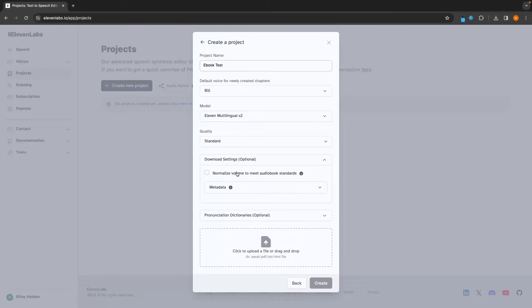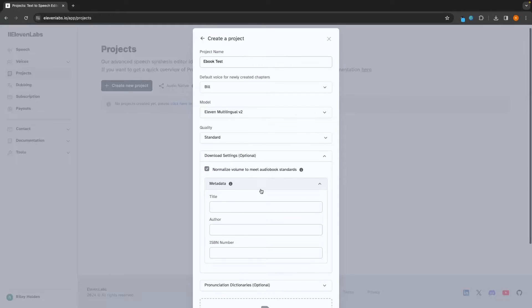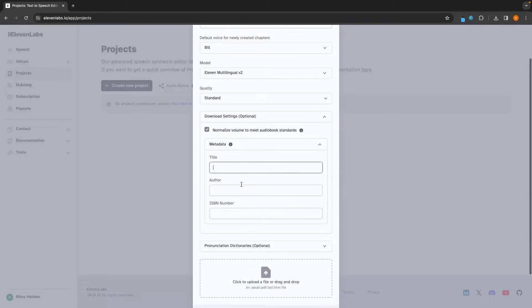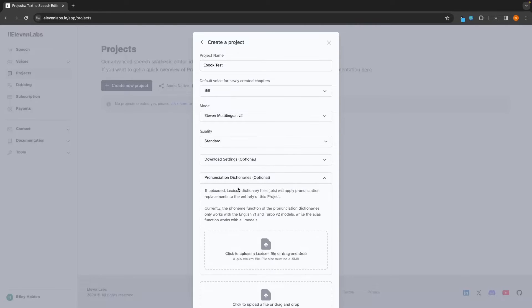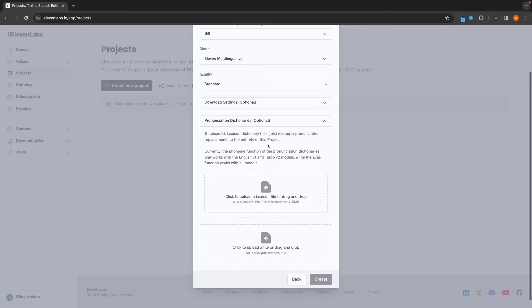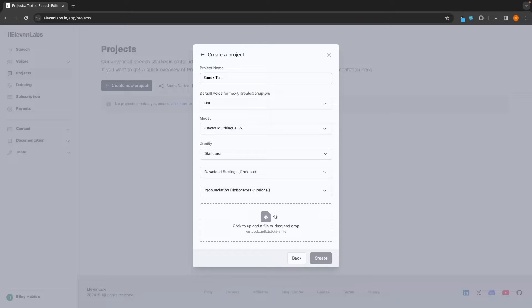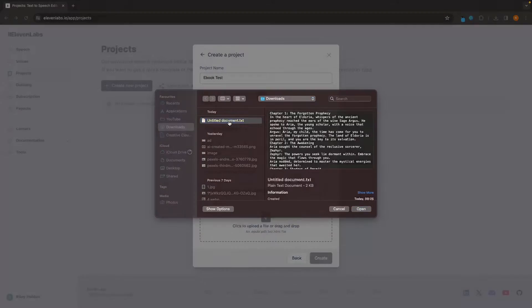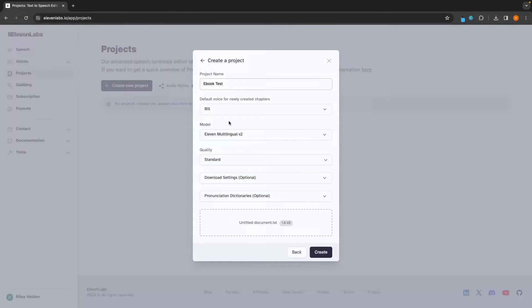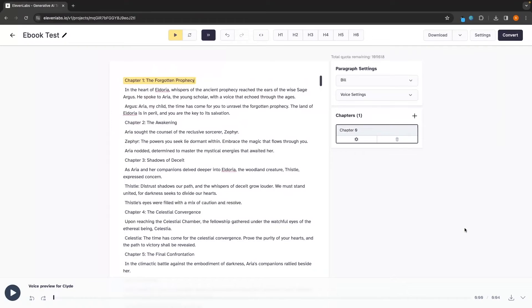So let's go up to projects and input this once again. So we can then choose the download settings. We have this option to normalize volume to meet audiobook standards. I would recommend turning this on if you are creating an audiobook and then we can add the metadata right here, such as the title, order and ISBN number. Once that is added, we can then go down to pronunciation dictionaries. I wouldn't really recommend going with this as it already has everything set up by default. And then down here, we can go ahead and drop in this file and I'm going to be using a super quick ebook that I created in about five minutes.